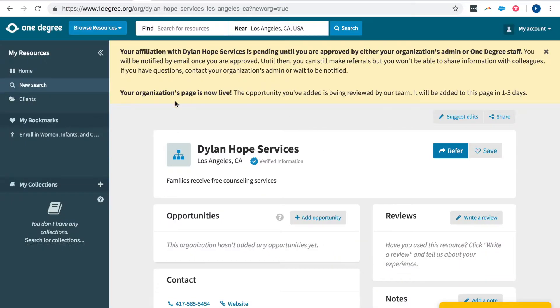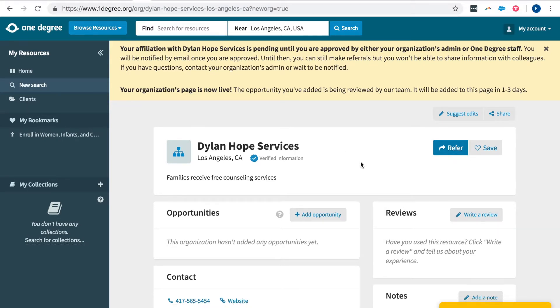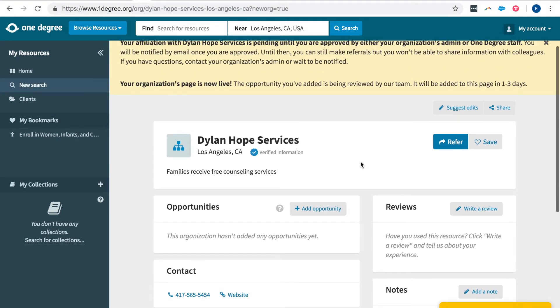Note that after you've added your organization opportunities it will take a few days for one degree staff to approve it and you'll be notified via email when that occurs.